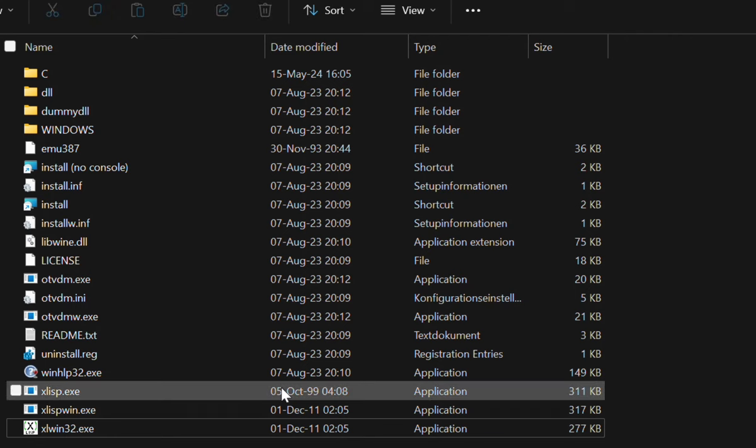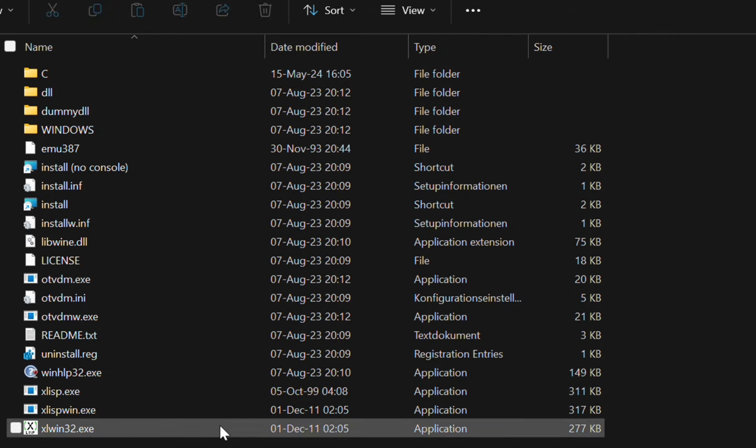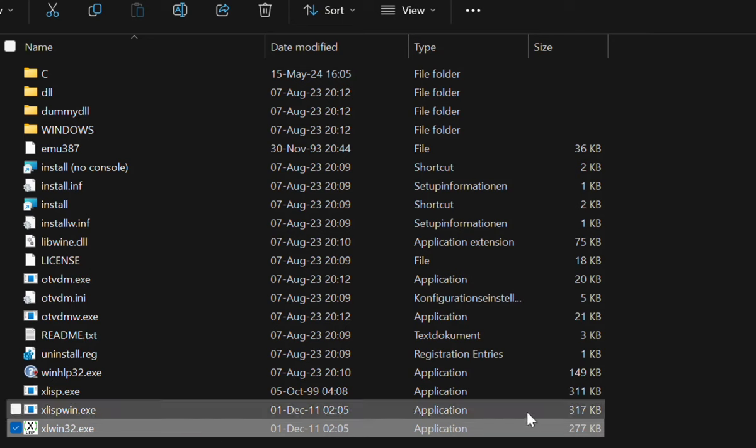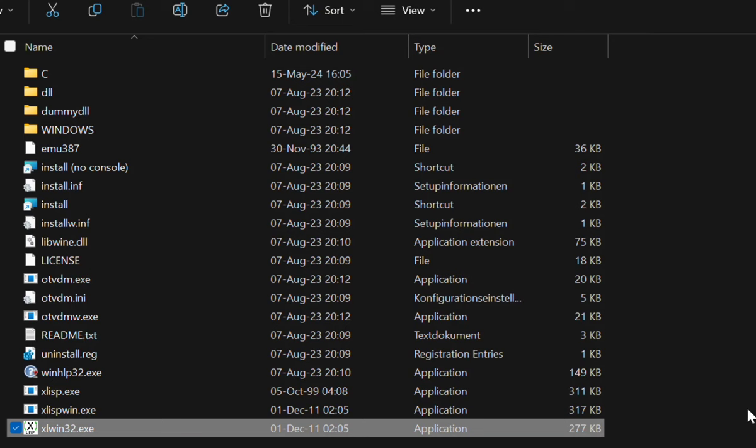And anyway, yeah, this is your 32-bit program. What is that? Like a seventh of a floppy disk? Something like that?